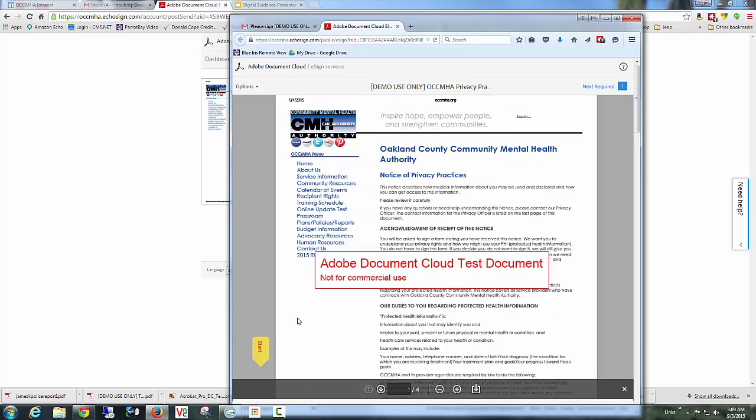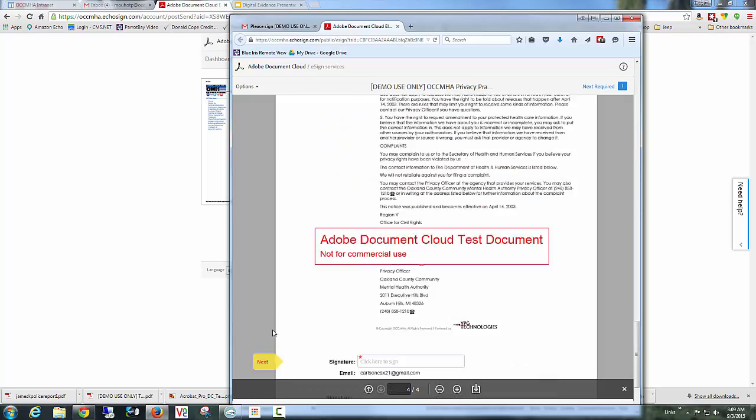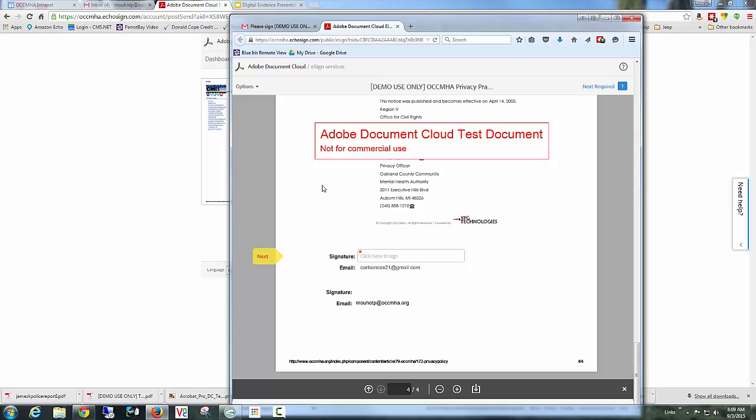So I can read the document, go through it, and then start. It will start the signing process, basically taking me to the first field. So here's my first field where I can sign.